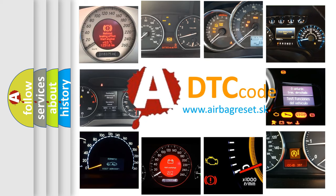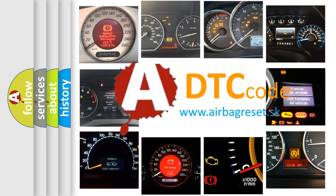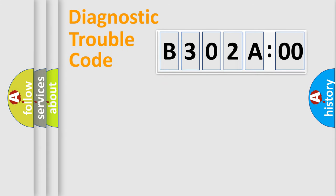What does B302A00 mean, or how to correct this fault? Today we will find answers to these questions together. Let's do this.